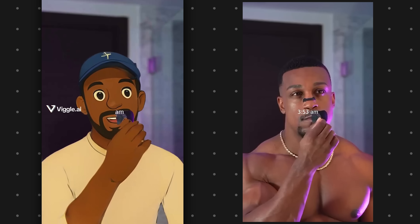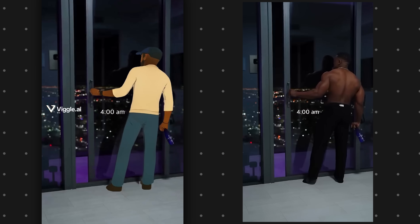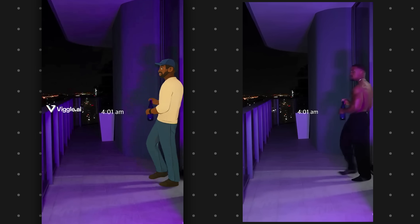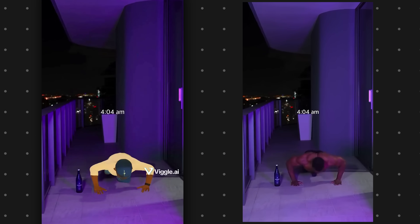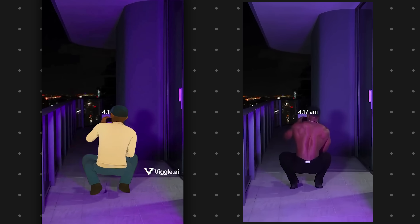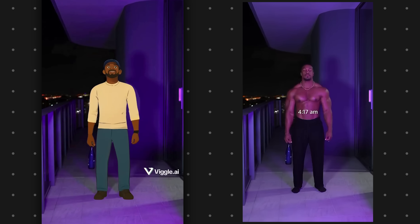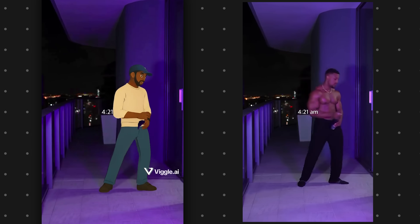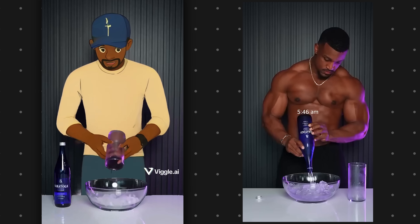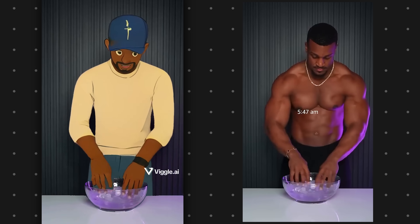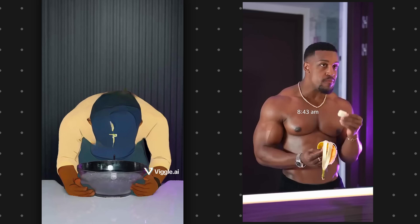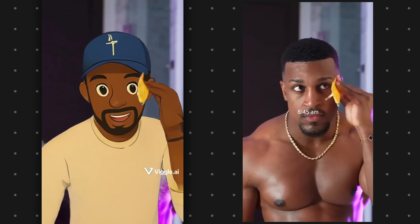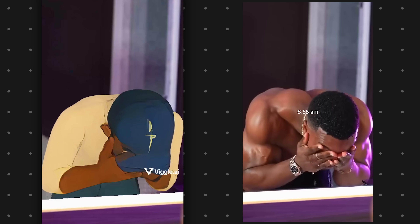Here's another one — I put the crazy morning routine video with the Studio Ghibli character of myself and that's what it looks like. As you can see it does that pretty well, and you can also use your own real pictures to animate them using Wiggle.